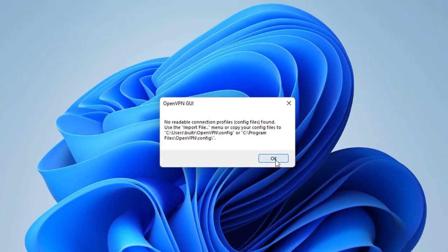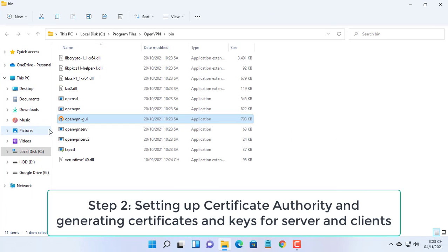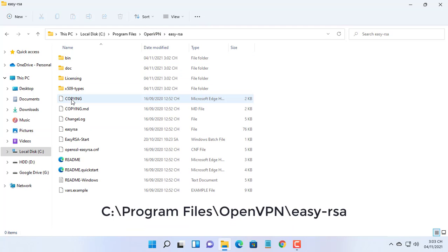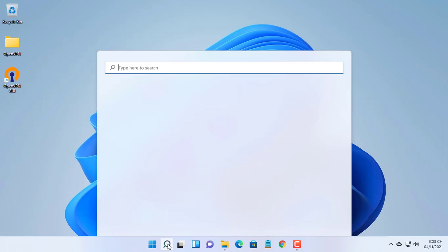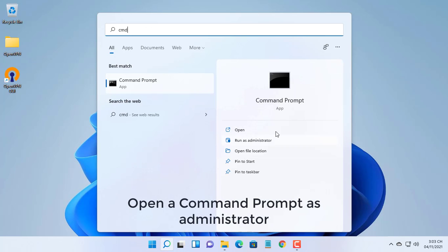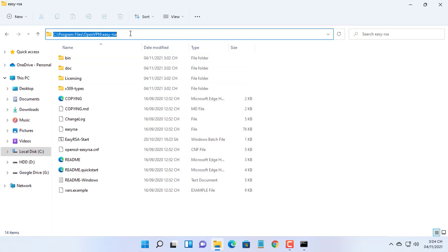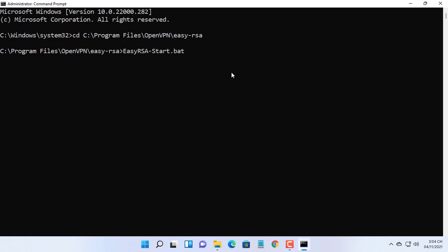First, server configuration. Open a command prompt as administrator. Next, setting up the certificate authority and generating certificates and keys for server and clients. Here we will set up a PKI to be able to create our server and client certificates, and type the following commands to enter inside the EasyRSA shell.